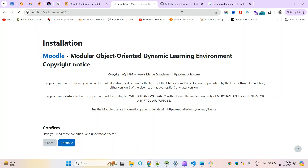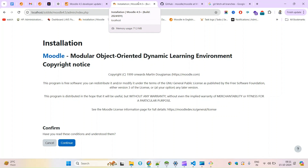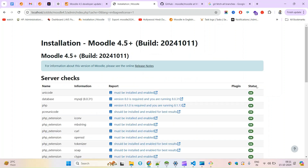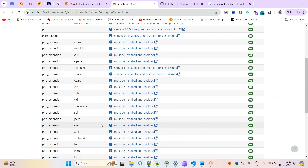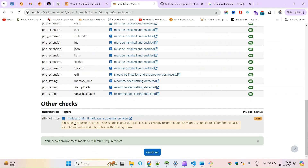You can see here it's confirmed — Moodle 4.5 plus build, date 24.10, meaning October 11. Now I can click Continue to proceed with the setup part of the Moodle installation. In my case every server check is passing, you can see all okay. Accept and continue. It will take some time as it sets up everything.